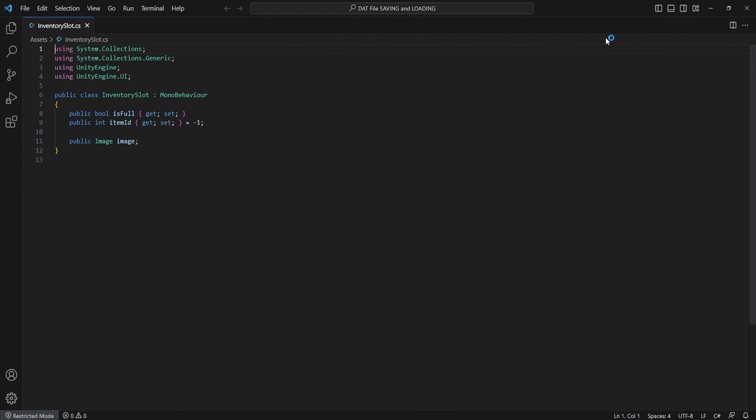This will simply hold a few variables so we can save the data in it and change its sprite. It'll hold an isFull bool, integer for carried item ID, and a reference for the image component. We'll assign new functions to these later.